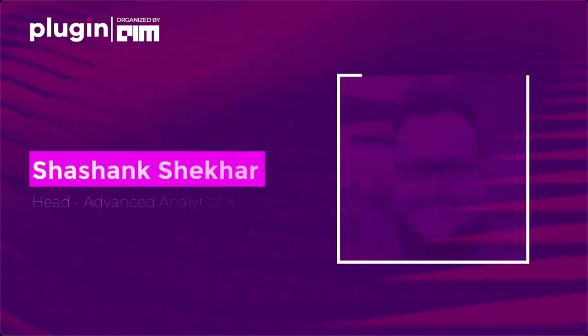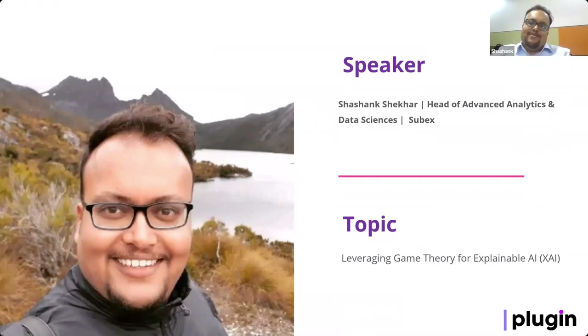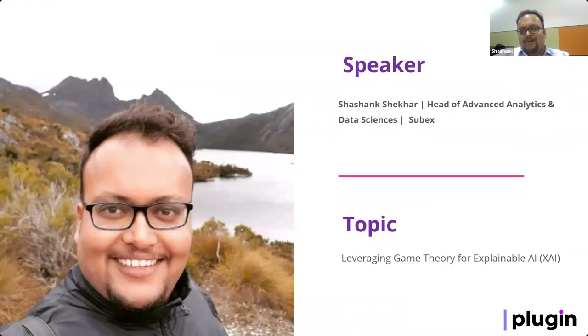Thanks. Hi everyone, good afternoon. I know it's kind of a post-lunch session, so I'll try to make it a little interesting. As you heard, my topic is leveraging game theory for explainable AI. There have been a lot of talks already around explainability, so before I get into my talk, let me start by sharing an interesting experience I went through when I had just started my stint at Subex.